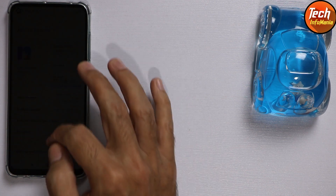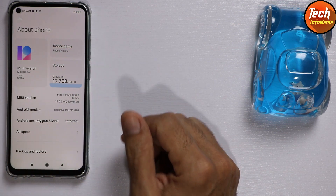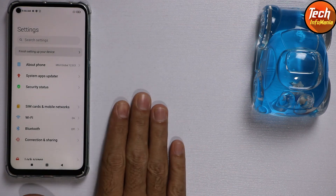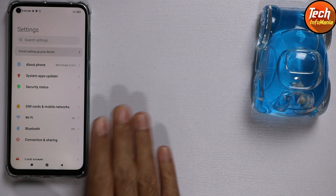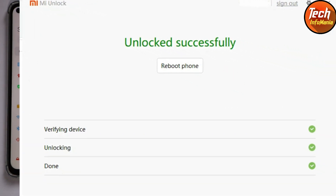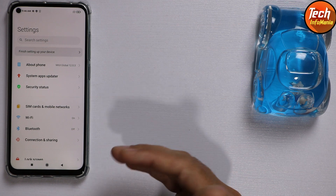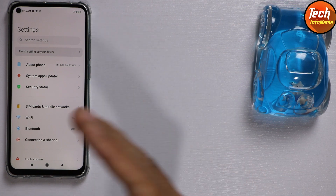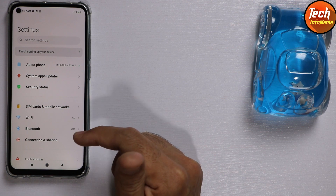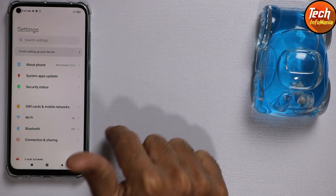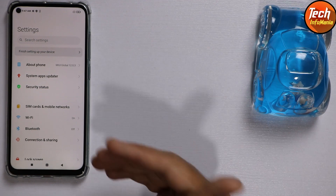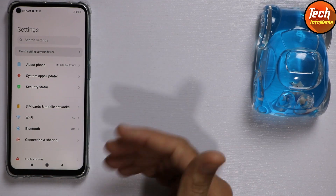If you want to flash a custom ROM on your Redmi Note 9 global variant, you must be on MIUI version 12.0.4 or 12.0.3. You need to accept all the risk because flashing is a little bit risky. One more thing — your device bootloader must be unlocked. If you don't know how to do that, I will leave the link to that tutorial video in my video description. Watch that video, unlock the bootloader, and downgrade your Redmi Note 9 to MIUI version 12.0.3, then you can apply these steps.